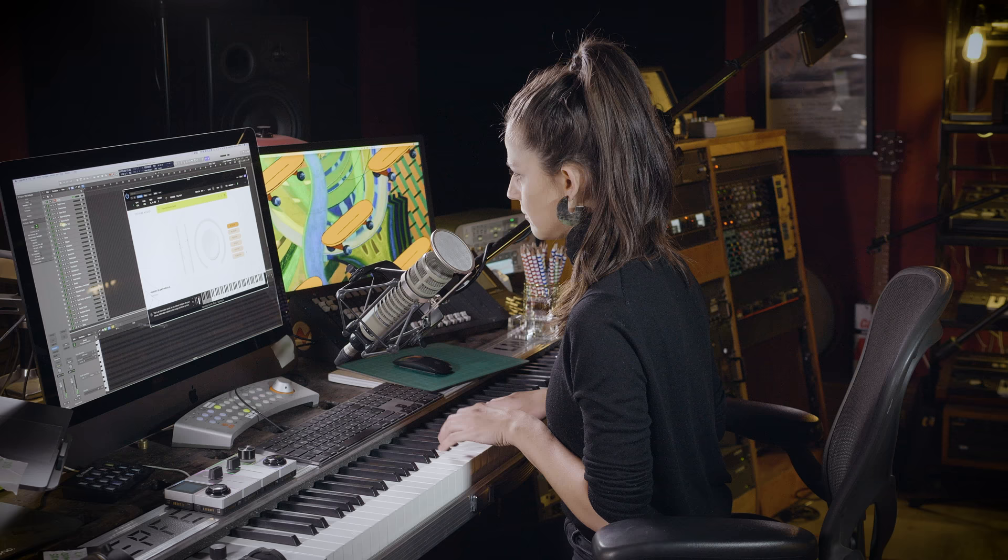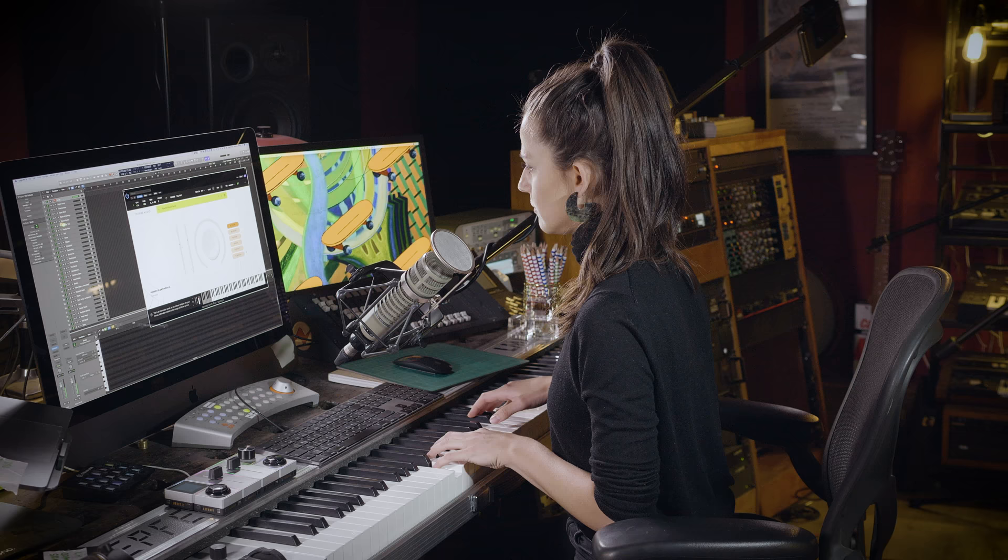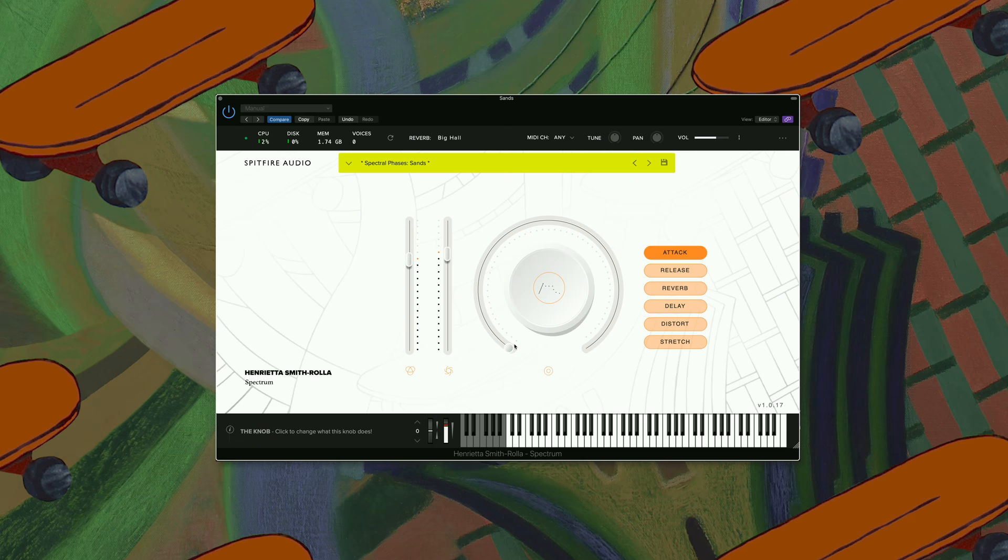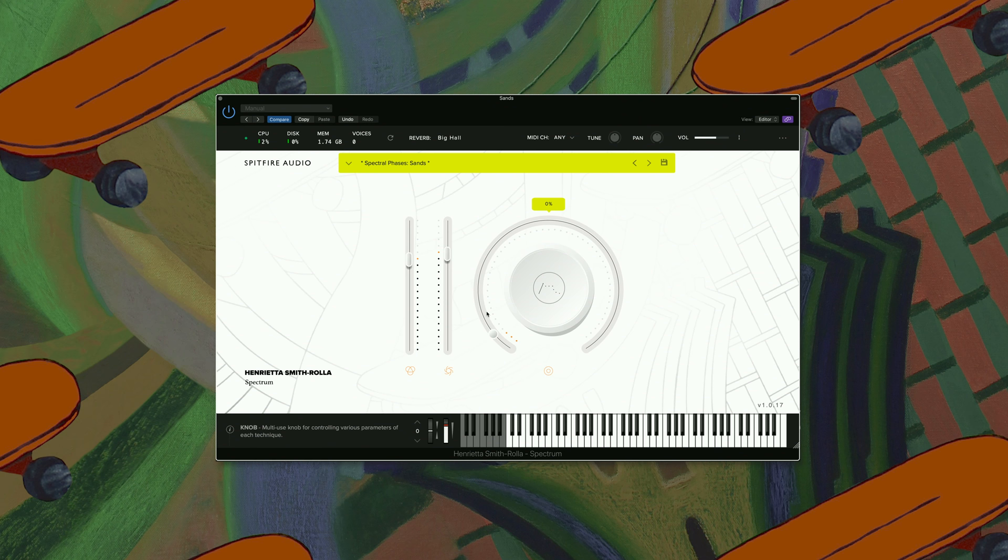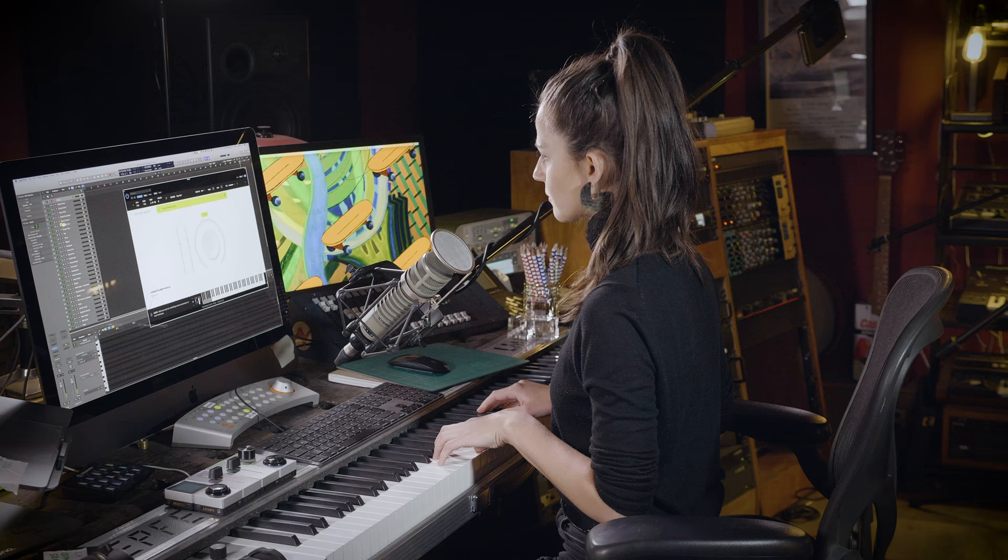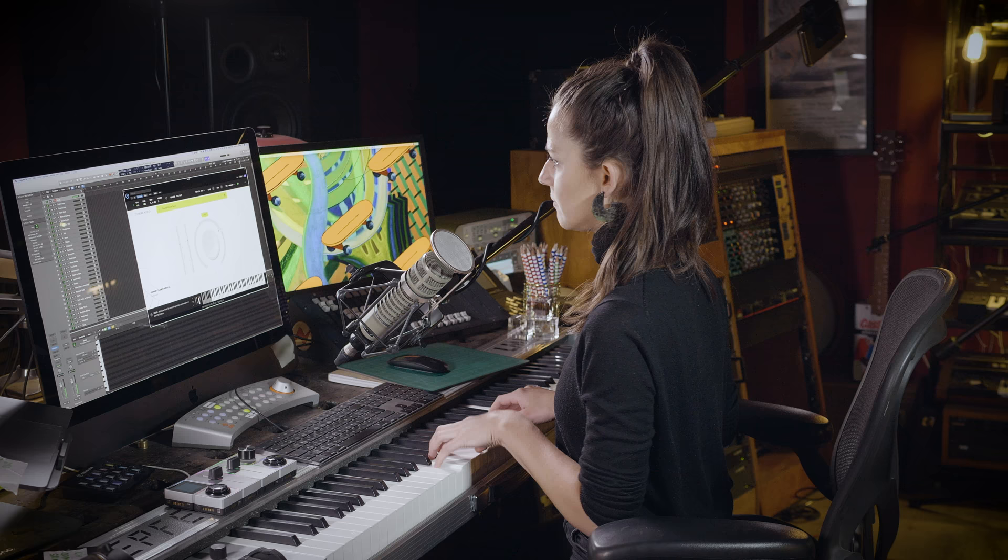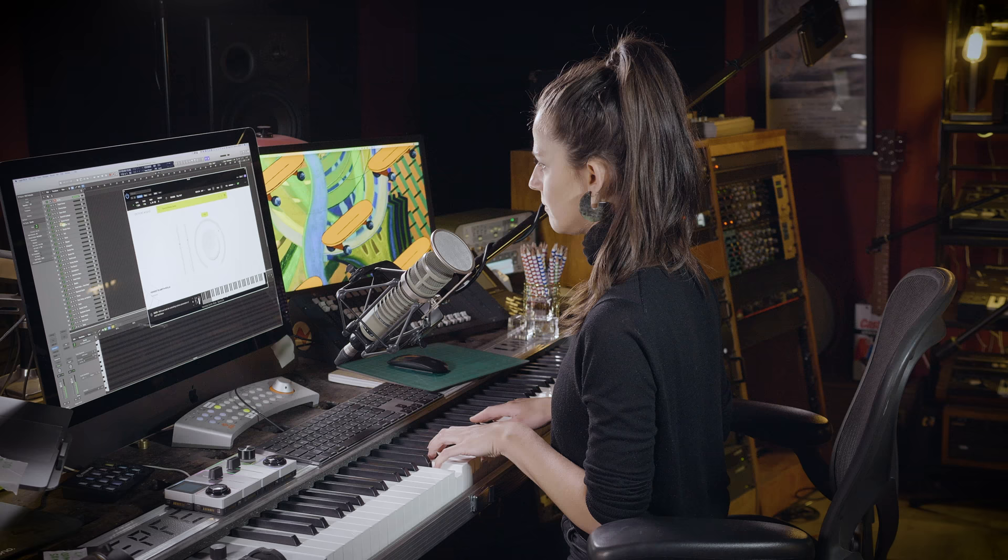Let's have a listen at the first sound. So for example, I'd probably would like to put that up on the attack, maybe have a longer release. A really nice atmospheric pad.